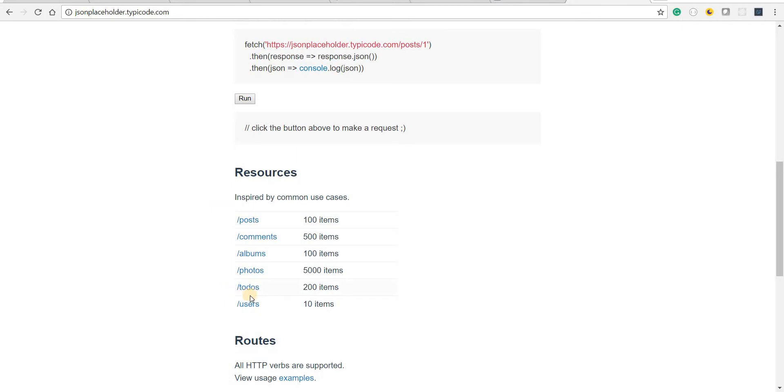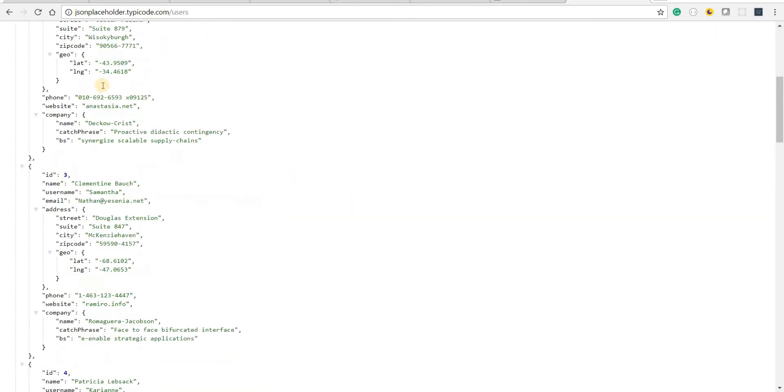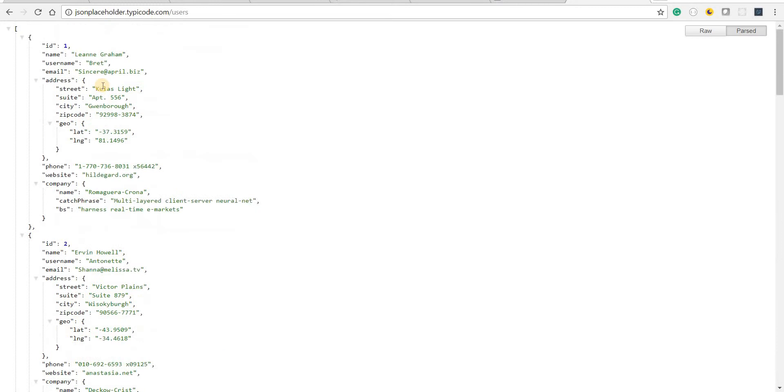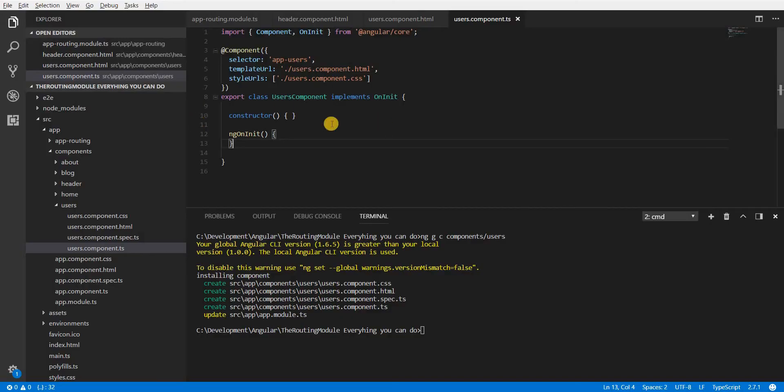This provides us with a mock API that can be used so it has a section for users and this is the JSON data for all the users that we can get from this API. So I'm going to copy that and let's just go back to the application here and create some users.